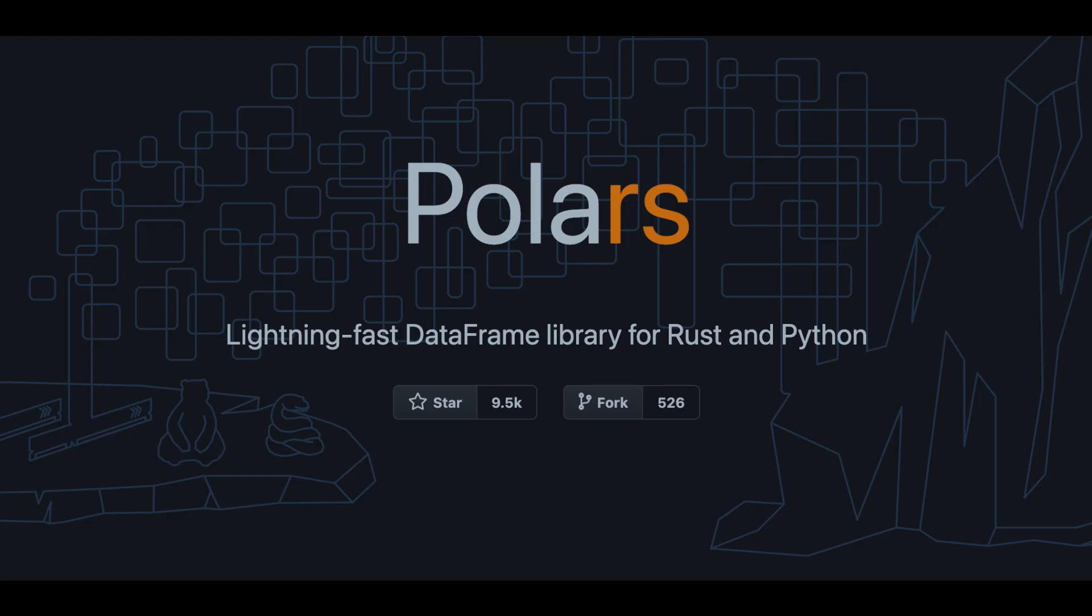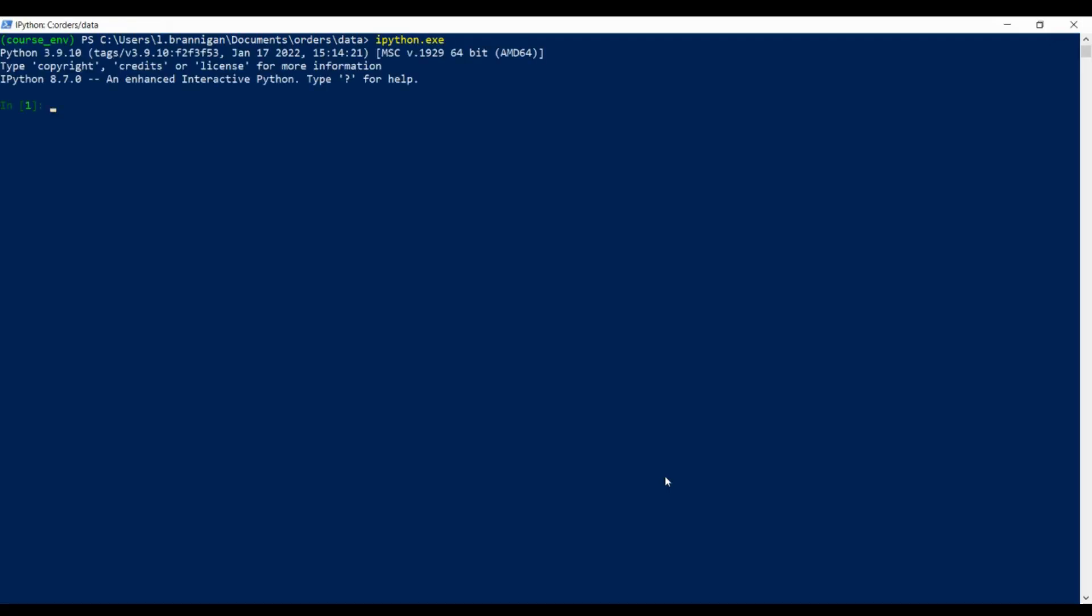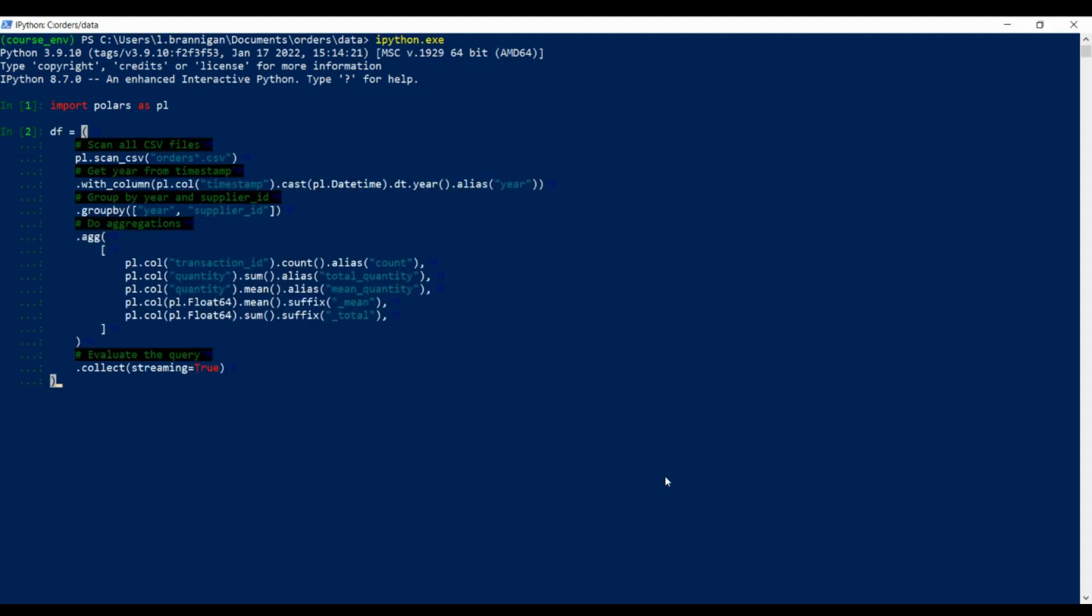We're going to do this using the Polars DataFrame library that can stream large datasets in batches. Let's open IPython and set our query running while we see how it works.